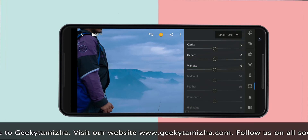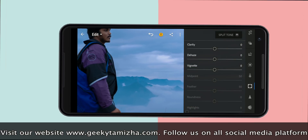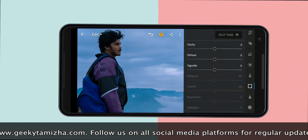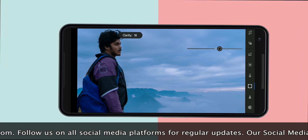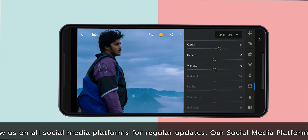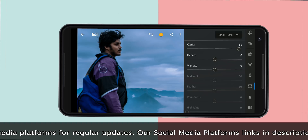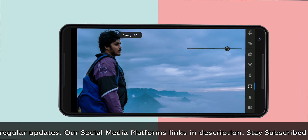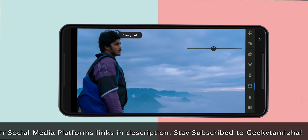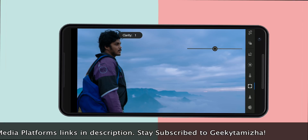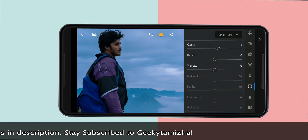Clarity. If you have a photo, you will first zoom in. If you have clarity, you will adjust it. If you have clarity, you will see it very well. If you have a photo too, you will see it very well.